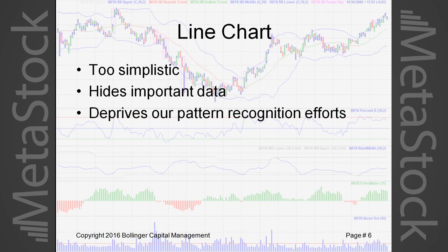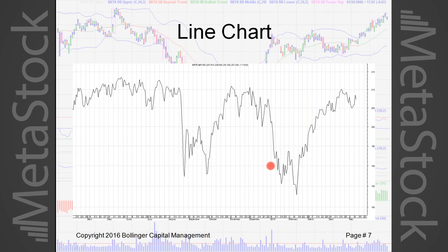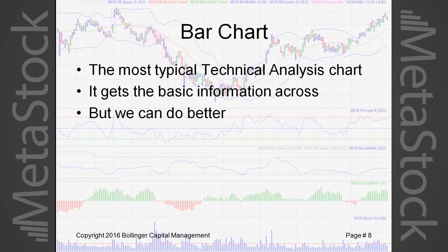We start with the line chart, but by definition the line chart is too simplistic — it hides important data and deprives us of our pattern recognition ability. Here's a chart of SPY over the past year. We're going to focus on two W bottoms and a top formation. The W bottoms are the most important technical features of the past year, and they were really important to get right — otherwise you ended up in an overly bearish position and on the wrong side of the market.